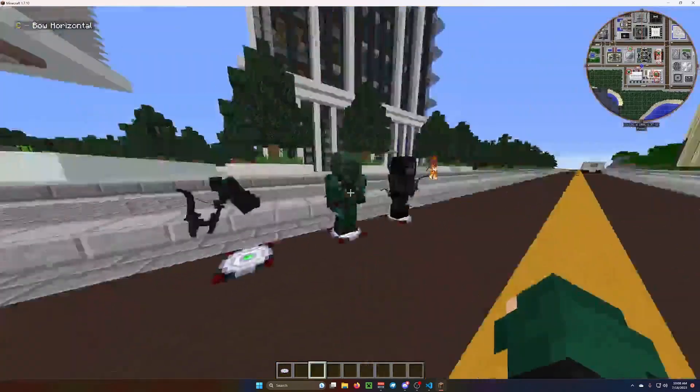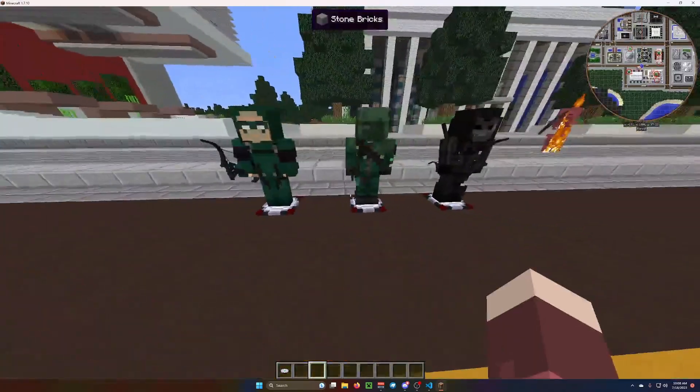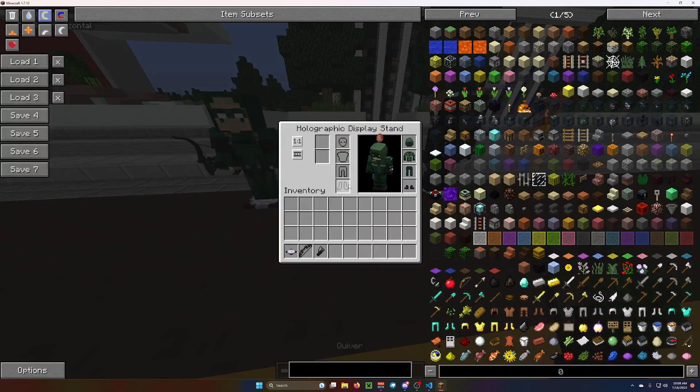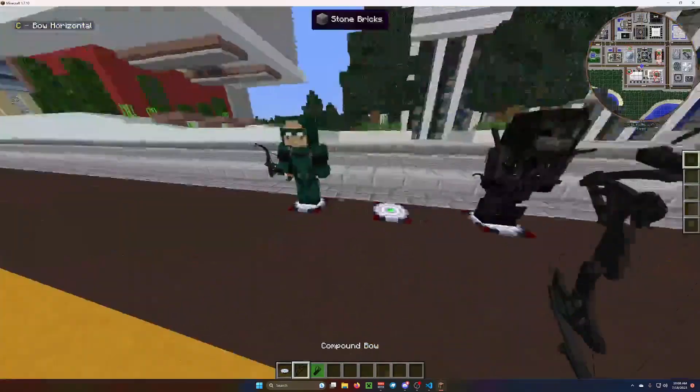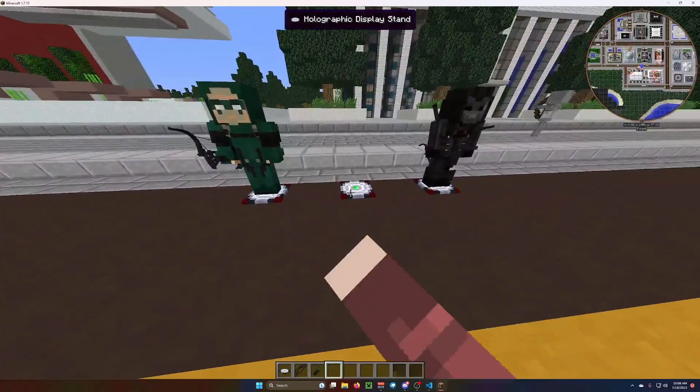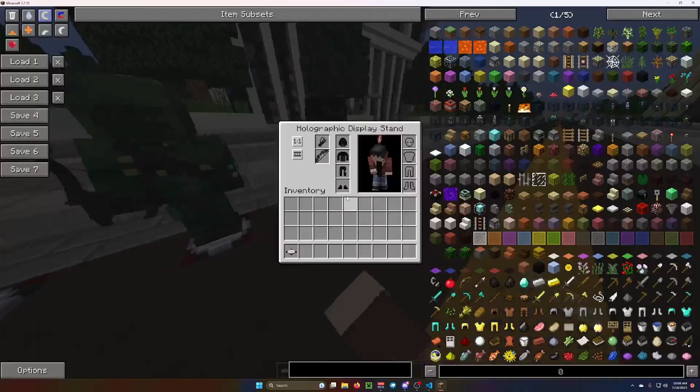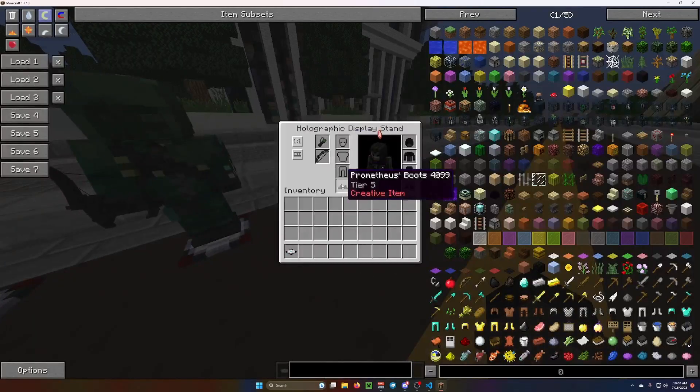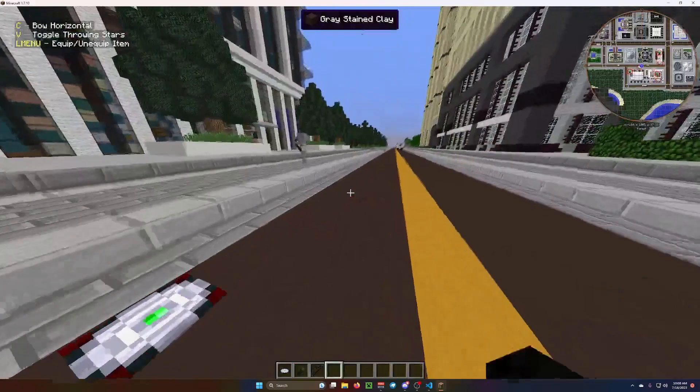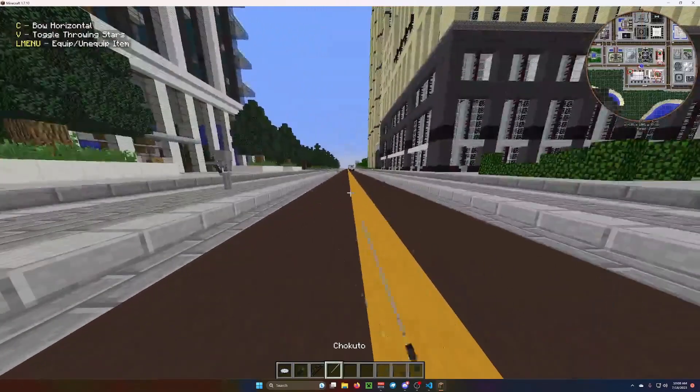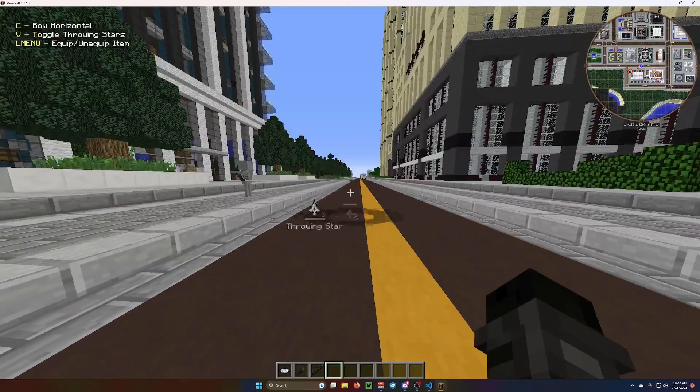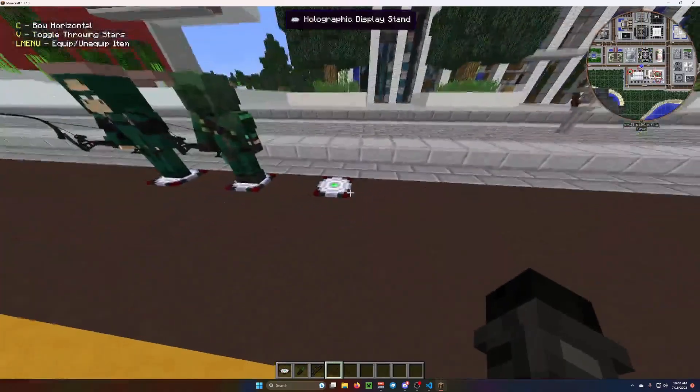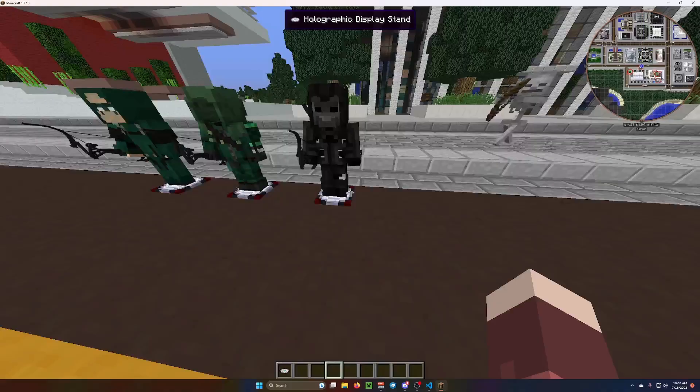So in this video, I'm going to be showing you how to give them the archer powers. Mine just has the bow, whereas these two just have the bow, and then you have Prometheus, who has not only the bow and can use the bow, but he has the Chokatu and throwing stars.